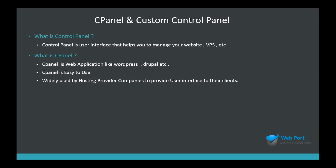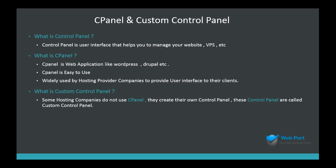And what is custom control panel? Most of the companies don't use cPanel. They create their own control panels to provide user interface. These control panels are called custom control panels.